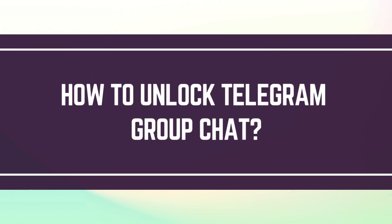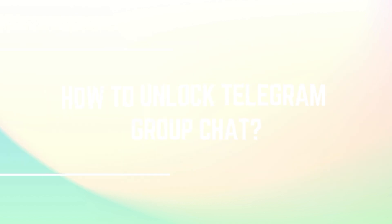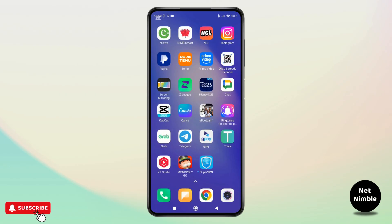How to unlock telegram group chats. Hey everyone, welcome back to the channel. In today's video I'm going to show you how to unlock telegram group chats easily.